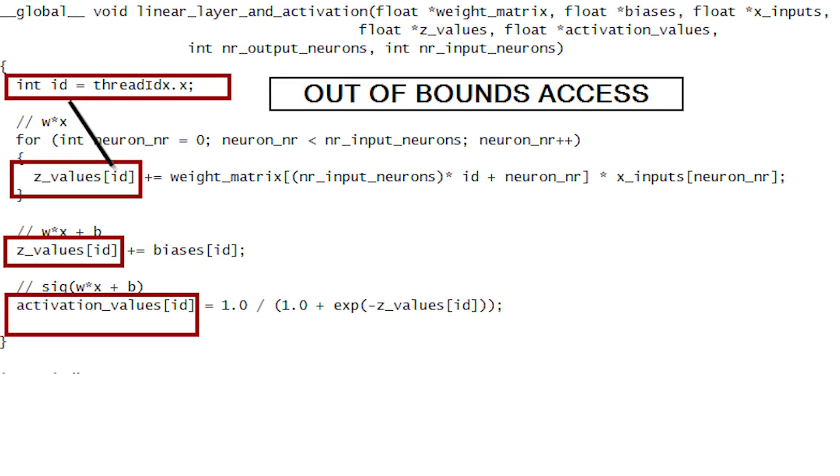Alright, the reason we get wrong results is due to out-of-bounds access. We are using the thread ID as the index for our arrays. This time with 130 threads. But we only have three output neurons. This means the length of our arrays is also three. But we are writing up to the 130th element in these arrays.